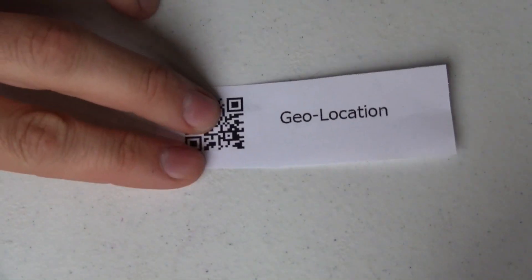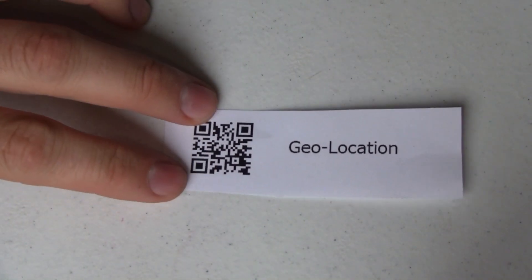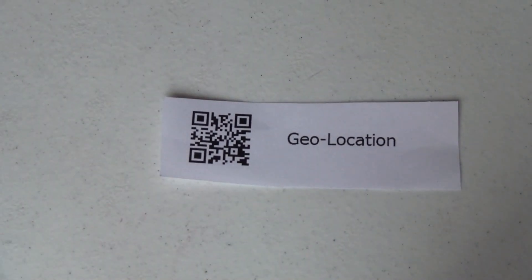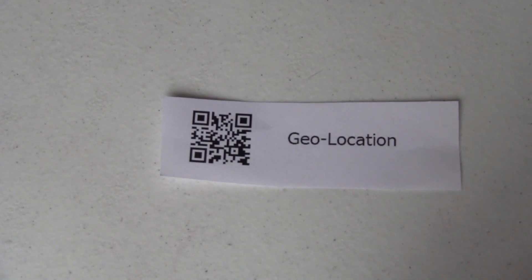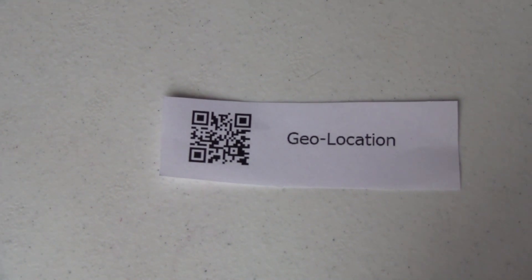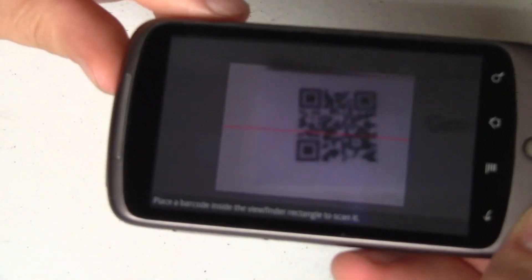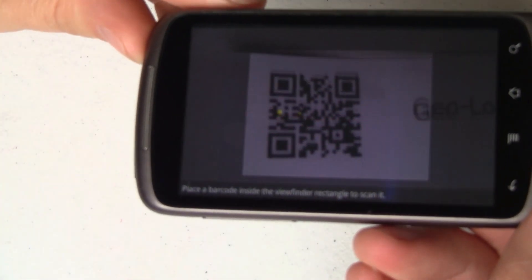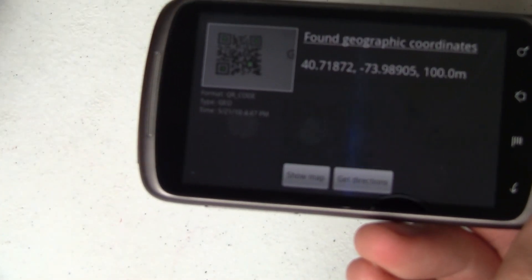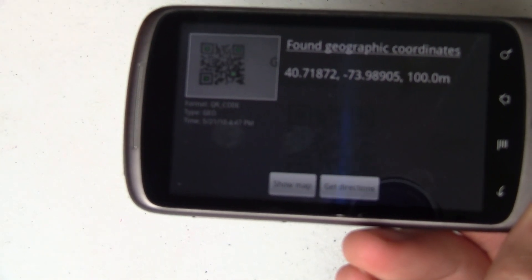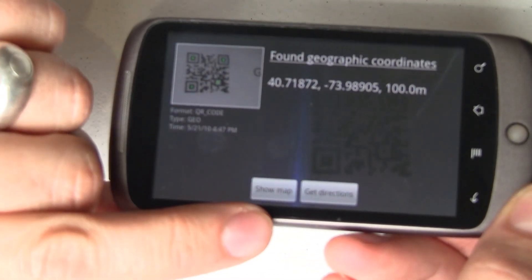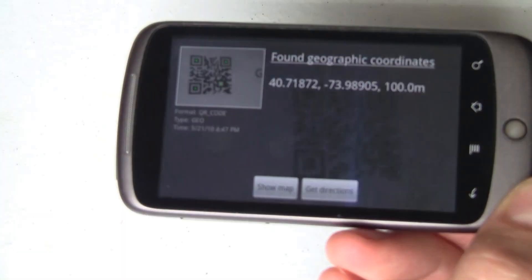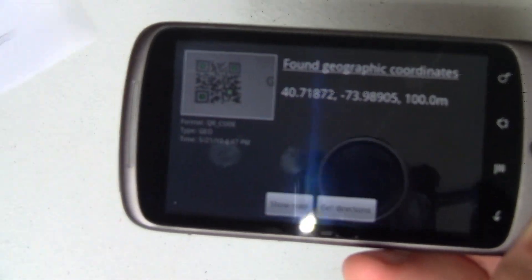Next let's do something even cooler: geolocation. What if you've got that sandwich shop but nobody knows where it is? You can geo-encode your latitude and longitude into a QR code, and then just as easy as scanning that phone number, we can scan geographic coordinates. From here we can show it on a map and we can even get directions. Really cool stuff.